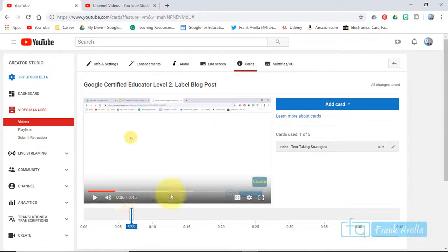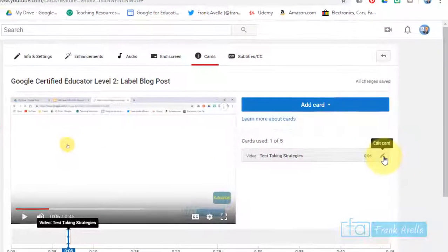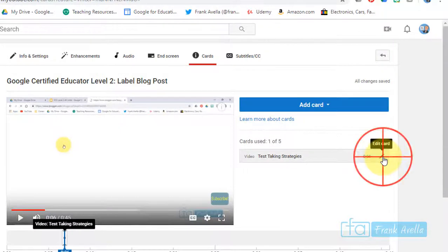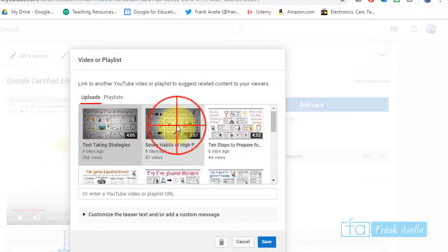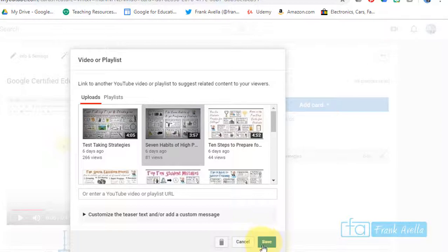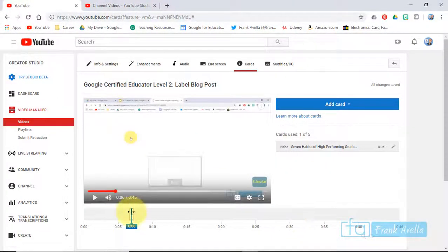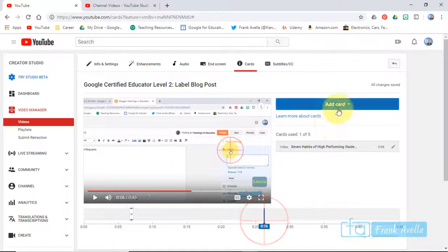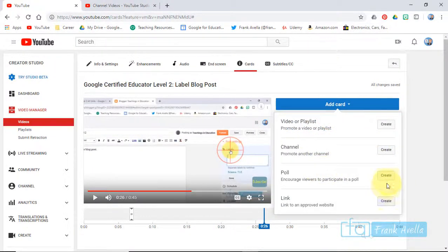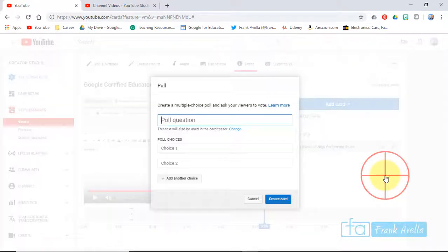If you want to edit this card you can click here. You could delete it. I'll change it to seven habits of high-performing students. That's been switched. You can add another card - you don't want to add too many. You can do a link, a poll, promote another channel, or do a playlist.